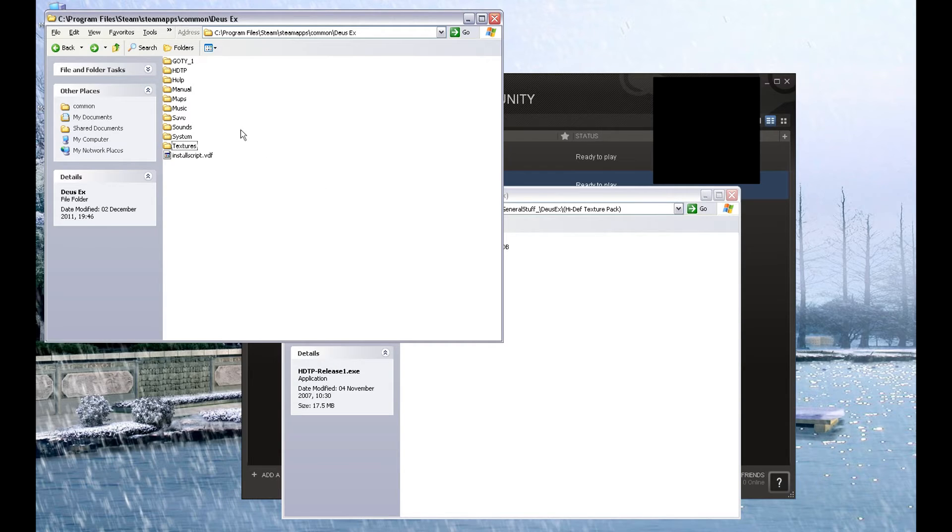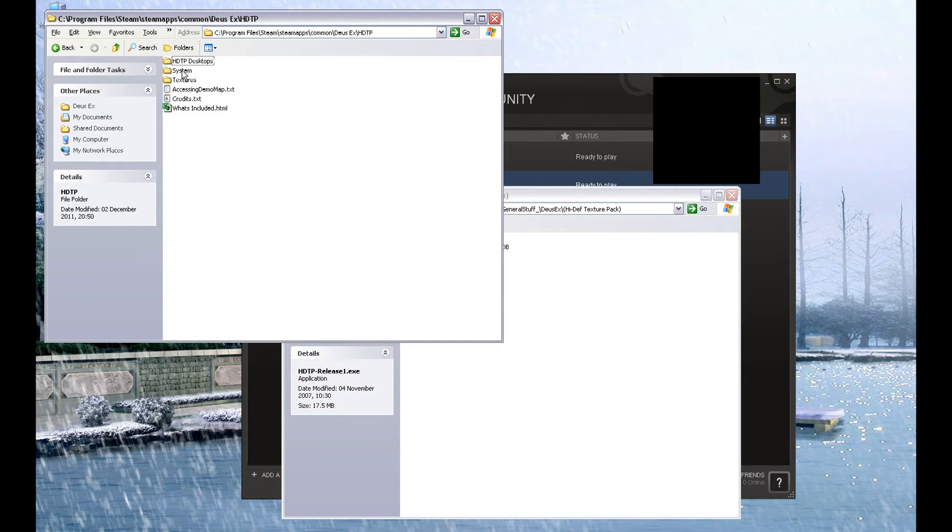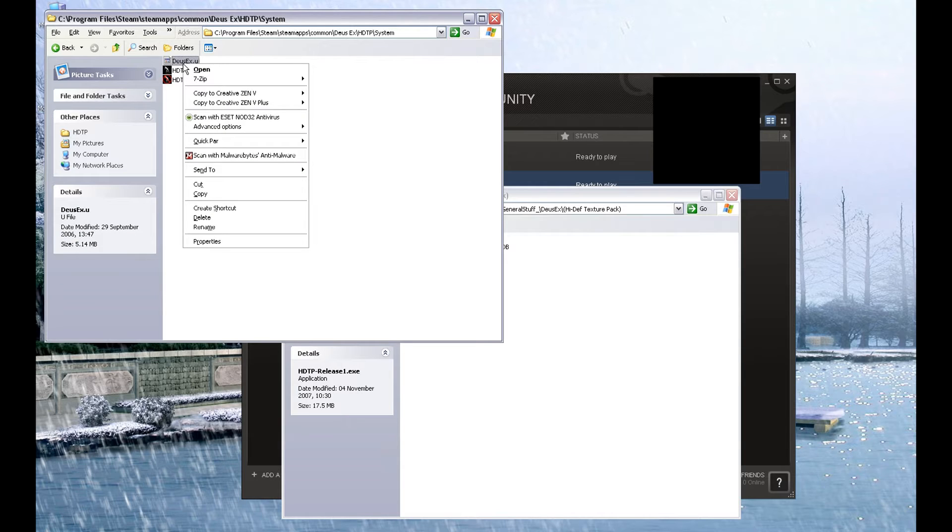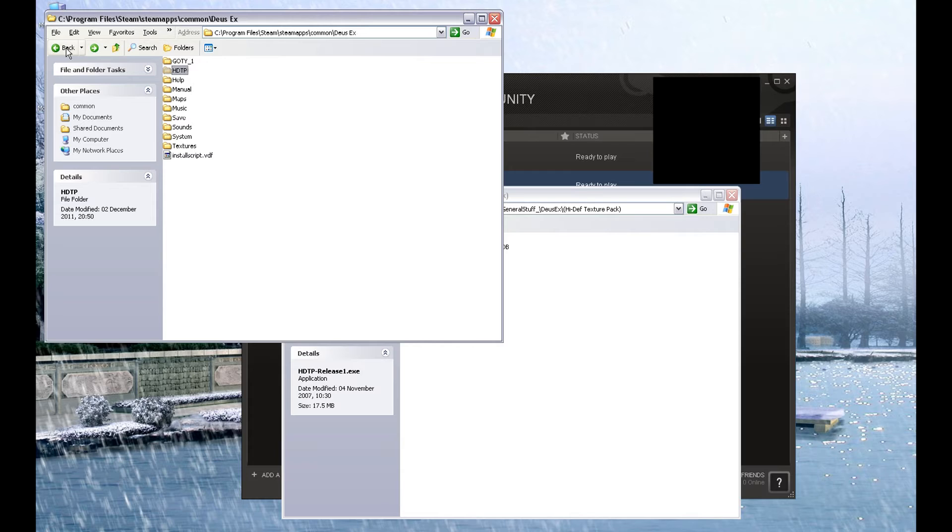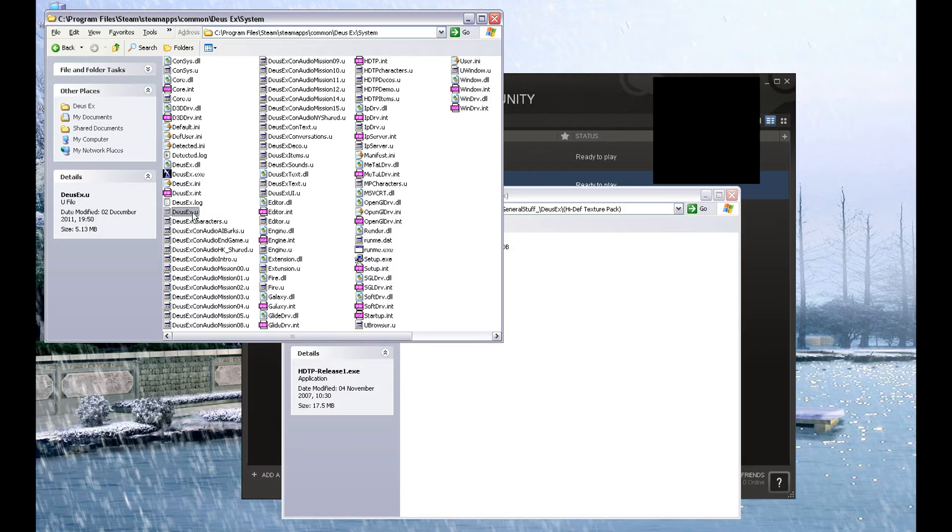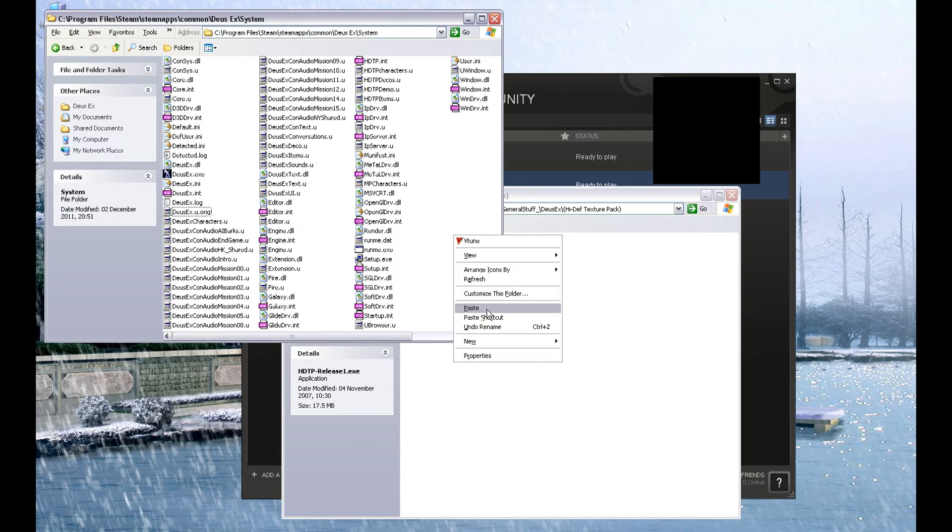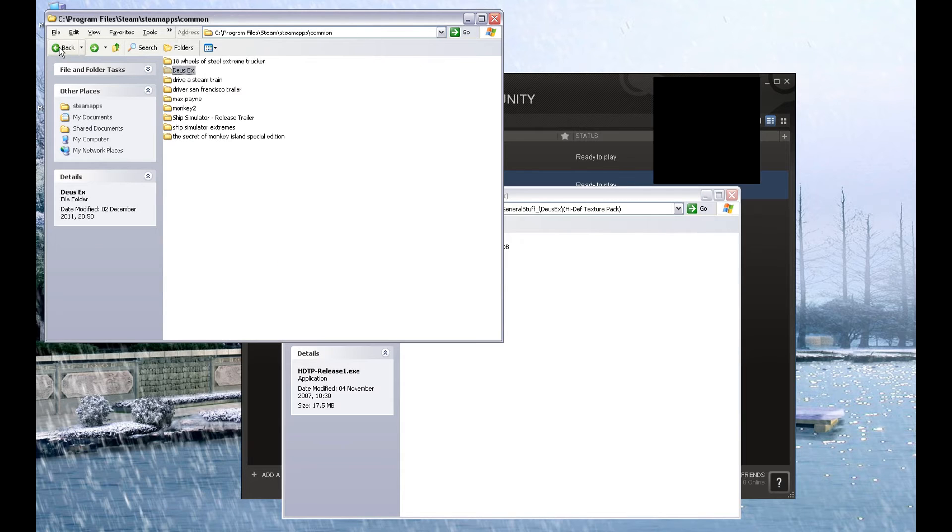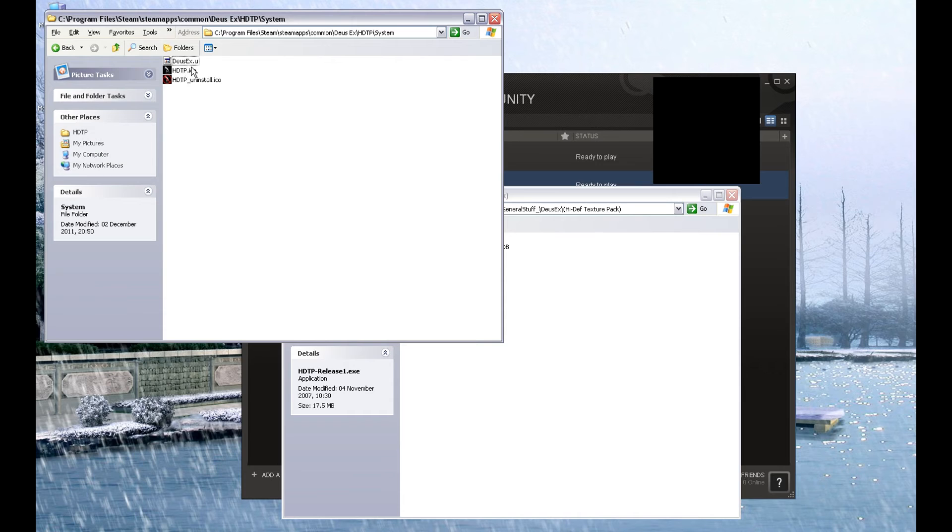However, what we do now, go back into the HDTP folder that we've extracted into the Deus Ex root folder, open the system folder, and there is a file called Deus Ex.U. Copy that. Go back to the main Deus Ex system folder. There is already a Deus Ex.U file there. Rename it. I'm going to call it .orige, so I know that it is the original one that was shipped, and I'm going to replace it with the Deus Ex.U that I have just copied out of the HDTP system folder.